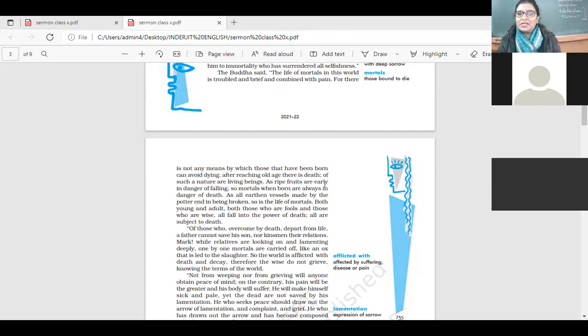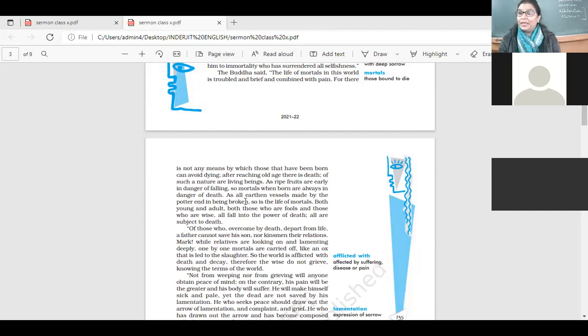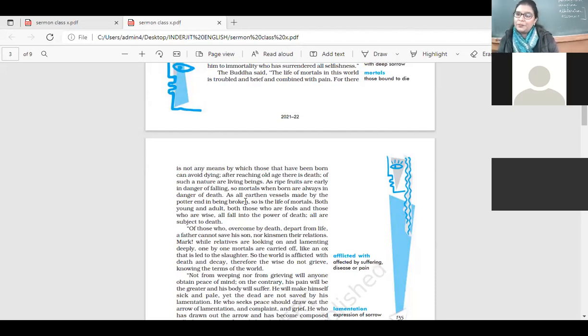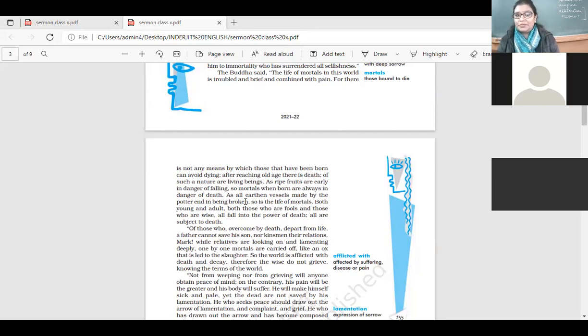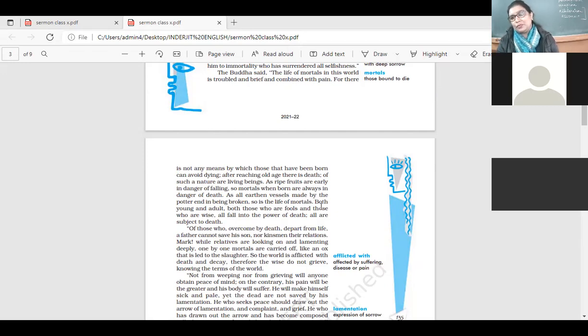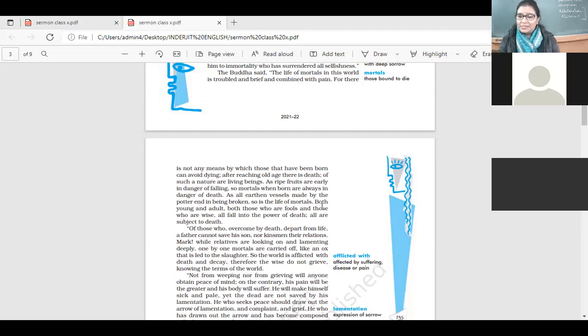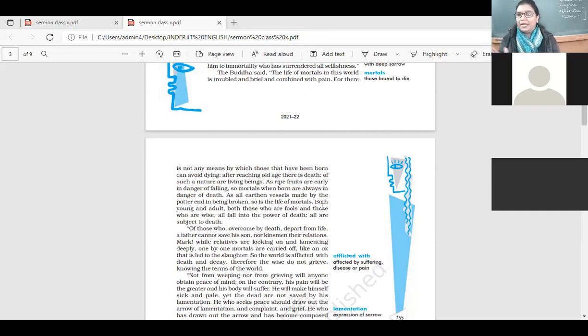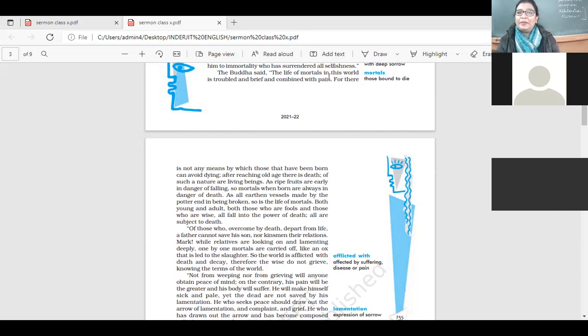So, as ripe fruits are early in danger of falling, so mortals when born are always in danger of death. But if we keep on living in the fear of death, oh, I'm going to die, I'm going to die, then we will not be able to live this life. So we have to face the problems in life. There are so many realities of life that we have to accept. Mortals when born are always in the danger of death, as all earthen vessels made by the potter end in being broken. It's the life of mortals. They say pot, you know, like earthen pot, it breaks. Similarly, like this, a life also gets over. We end our life. We leave this world. How we leave it, let's leave it in a way that people remember us, they talk about us.